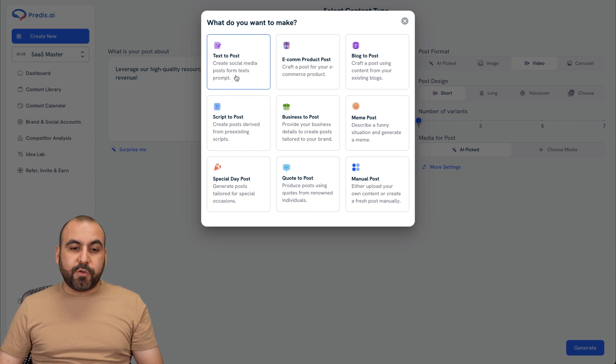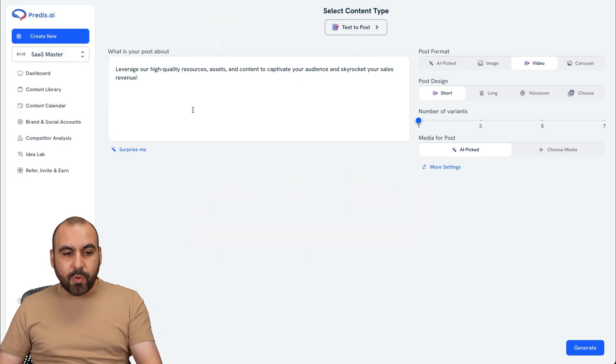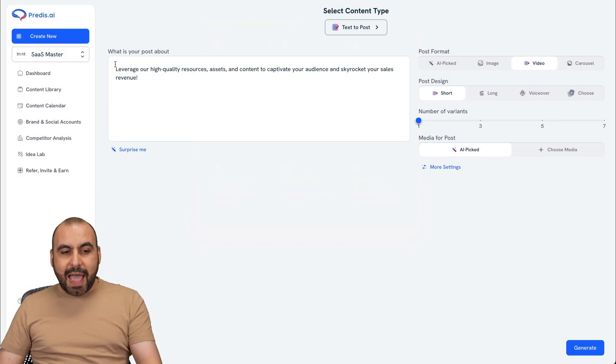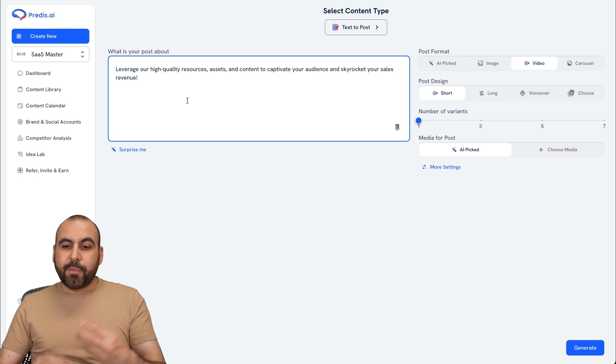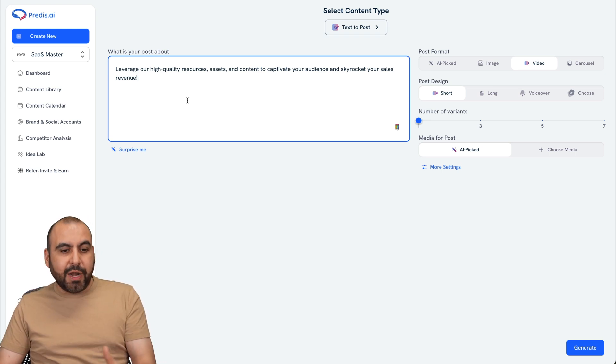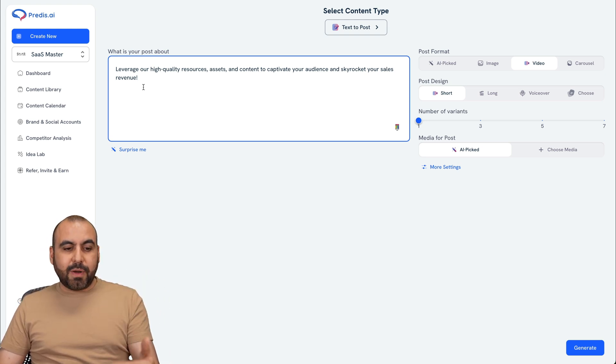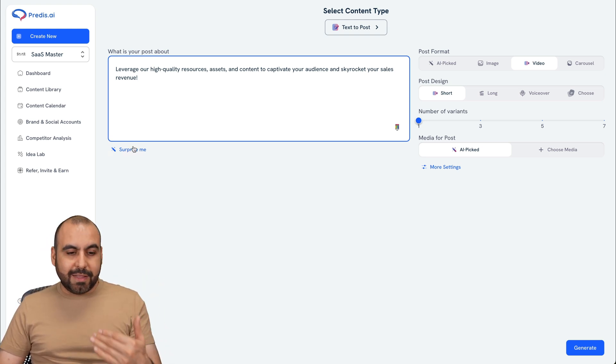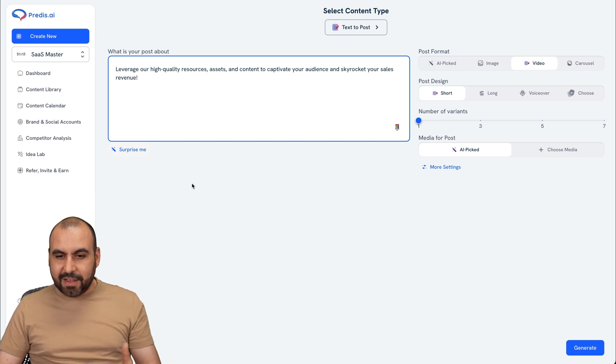So for example, let me show you the first one, which is text to post. And what I have to do is obviously add some text right here to generate the post that it's going to use AI with. I can add my content right here, or it can click on surprise me in case I don't have an idea.